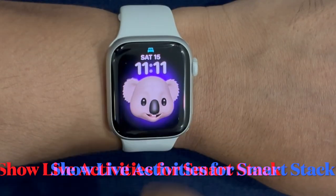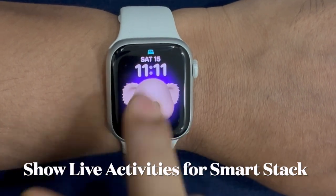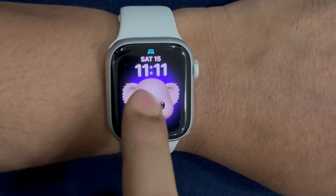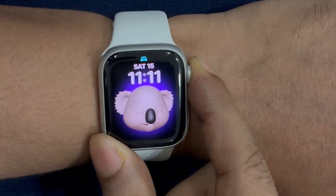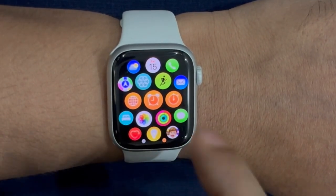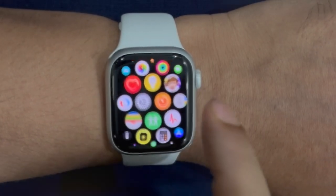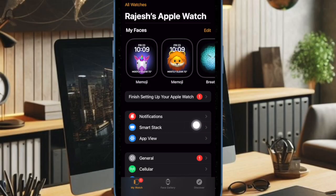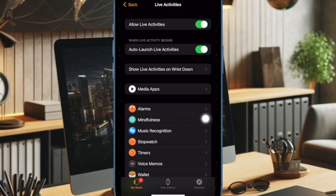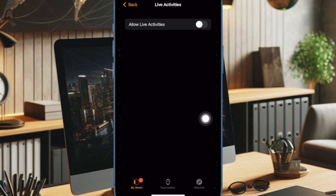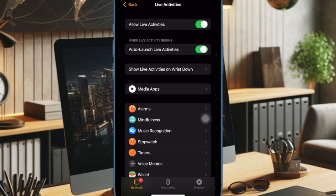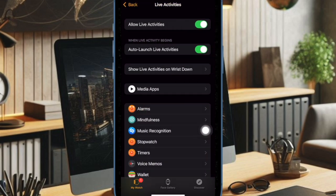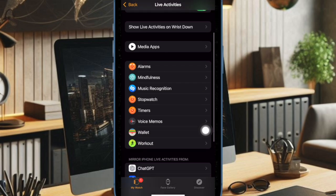watchOS also lets you show Live Activities in the Smart Stack. If the Live Activities don't show up in the Smart Stack, make sure you have enabled this setting. Go to the Watch app on your iPhone, choose Smart Stack, and then ensure that the toggles for Allow Live Activities and Auto Launch Live Activities are enabled. You can also allow or disallow the Live Activities of a specific app to appear in the Smart Stack as per your needs.